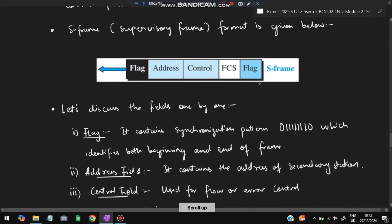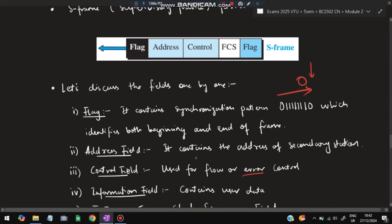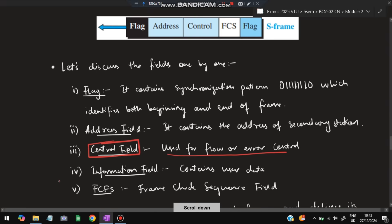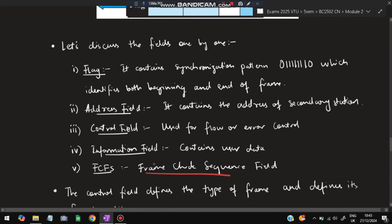Flow control means controlling how many packets are sent at a time — only one packet is sent until acknowledgement is received. Error control means if a wrong packet is received, acknowledgement is not sent so the packet is resent. Since S-frame is only used for transferring control information, the information field is not present. FCS — Frame Check Sequence — is for checking/verifying the frames.